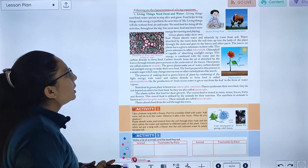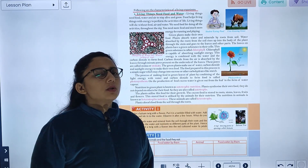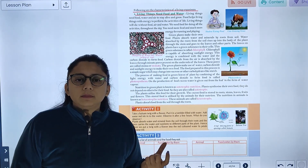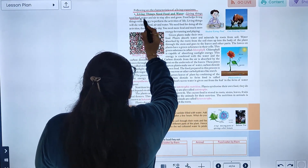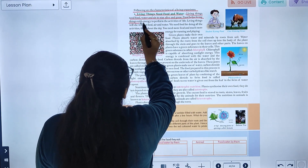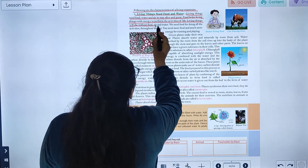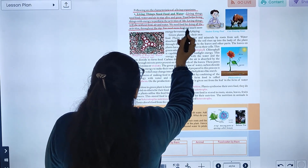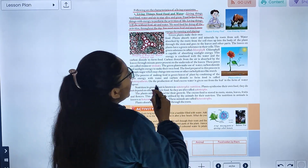The first characteristic of living organisms is that living things need food and water. You need water to live and grow. Food helps living things get energy to perform the activities of life. Living things will die without food and water. You need more food and more energy for activities like running and playing.